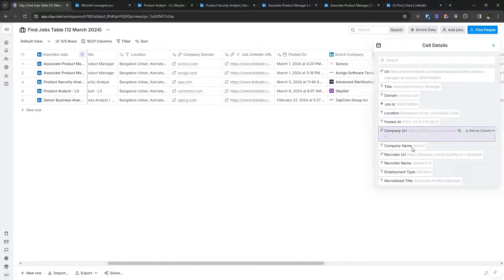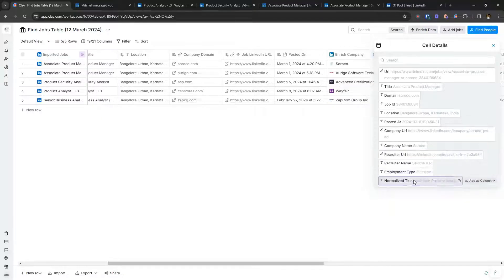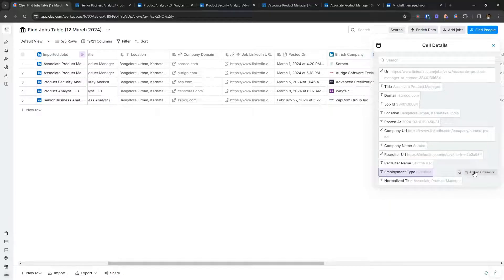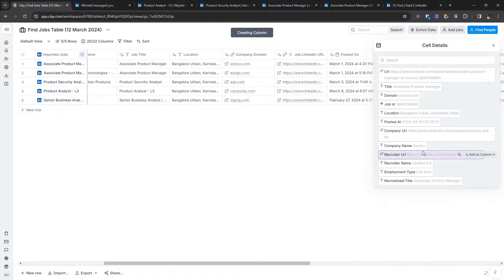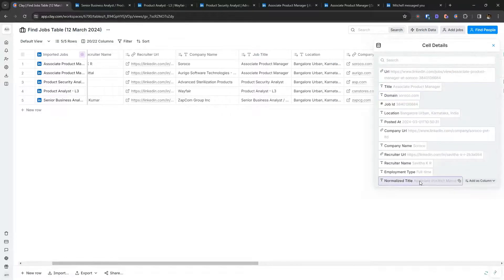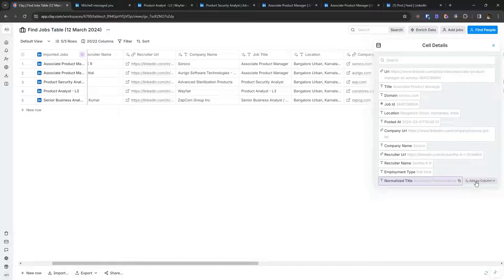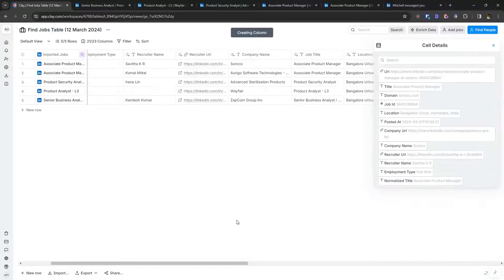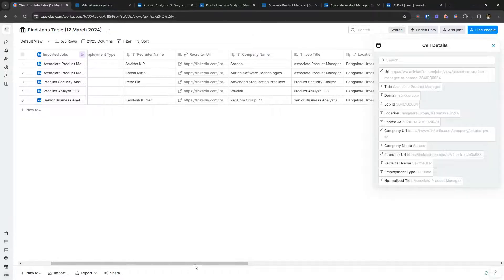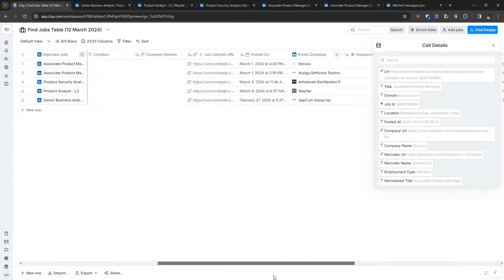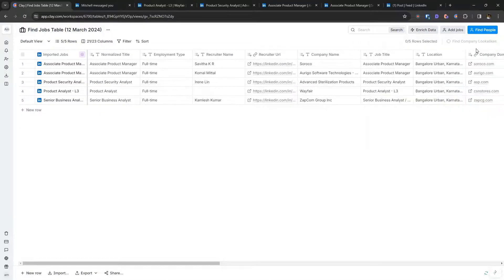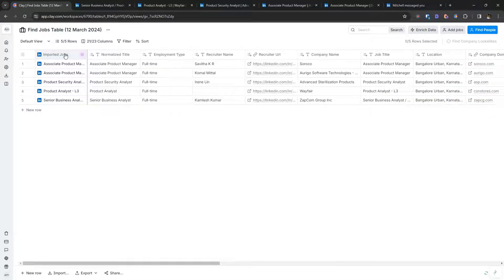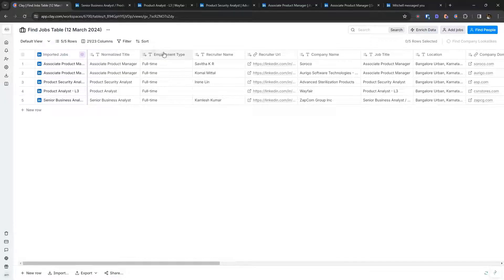So that's again, you can pull employment type as well. And then normalised titles as well, like for example, right. So now if I were to filter this list, for only relevant fields, I would hide things that are not relevant.